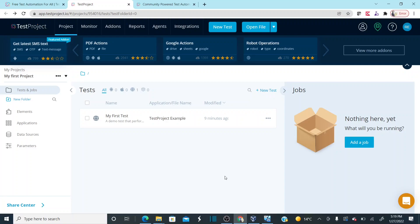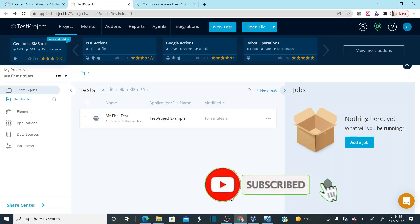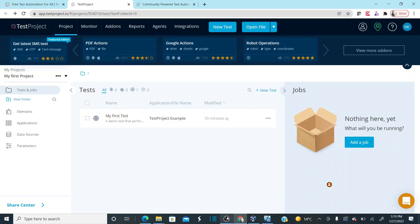Hope you all understand the installation and download process of the TestProject automation tool. If you have any questions, post them in the comment box and I'll try to reply. Please subscribe to the channel and click the bell icon to receive notifications whenever I publish more videos. Thank you.